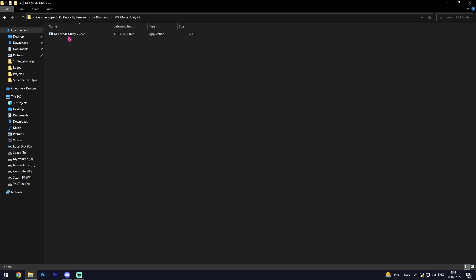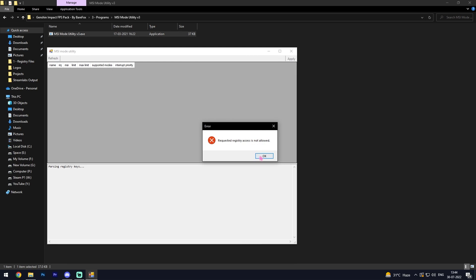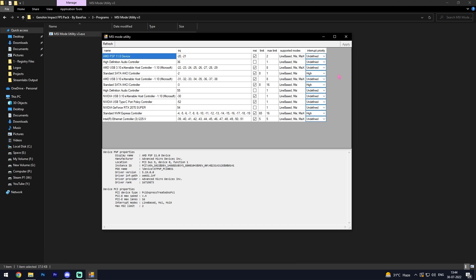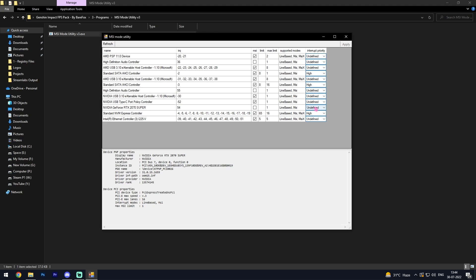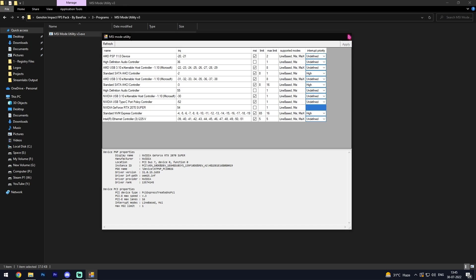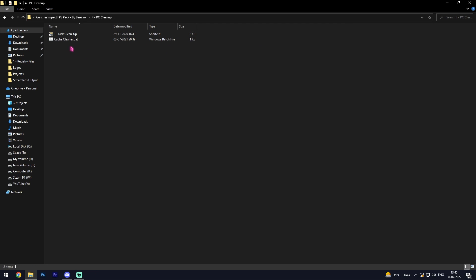Simply run it as administrator. Once you are in here you have to find your GPU. This one is my GPU, so simply from undefined go to high and then click apply. Then simply close it.